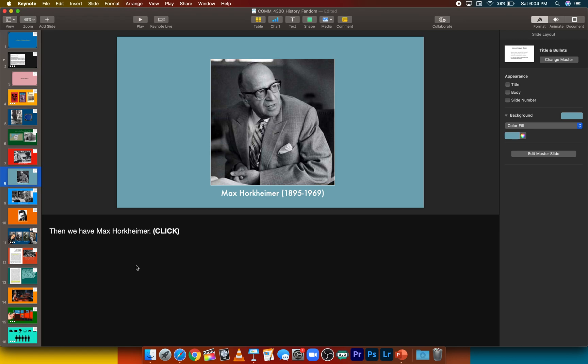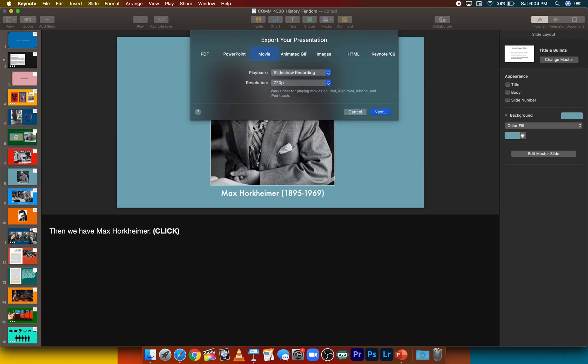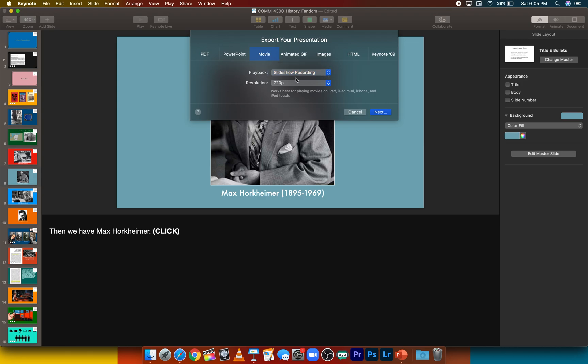When you've recorded your entire video essay, you can then export it as a video file. So to do that, you're going to click file, and then you're going to go to export to, and click movie. I always go to 1080p, but you can do custom settings on that. And then as far as playback, I always do slideshow recording rather than self-playing.